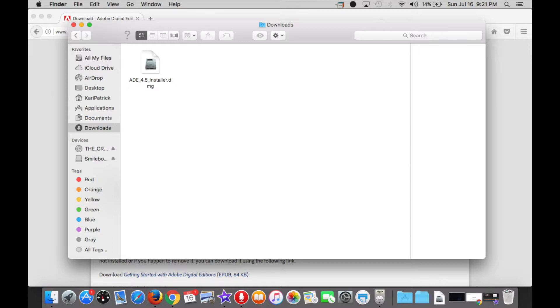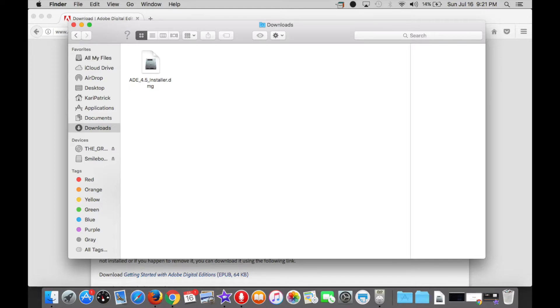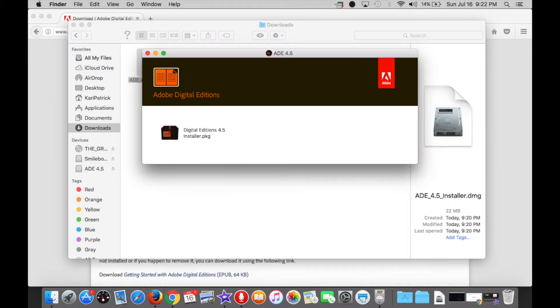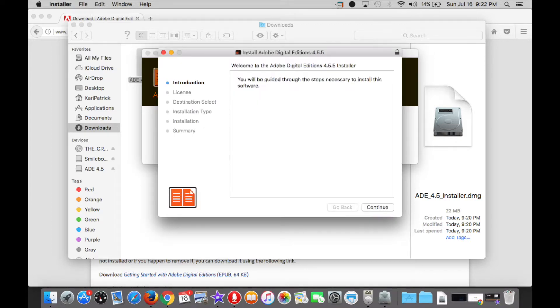For Mac users, that will translate into clicking on the Finder icon, also typically in the lower left-hand corner of your screen, and then the Downloads folder on the left, as you can see here. As you follow along with me here, double-clicking on the downloaded file will open up an Adobe Digital Editions folder with an Install icon. Double-clicking on that icon will open up the actual installer.